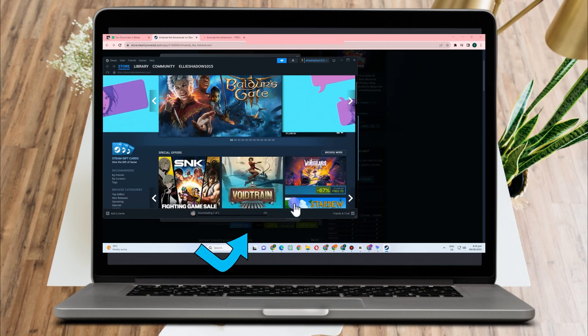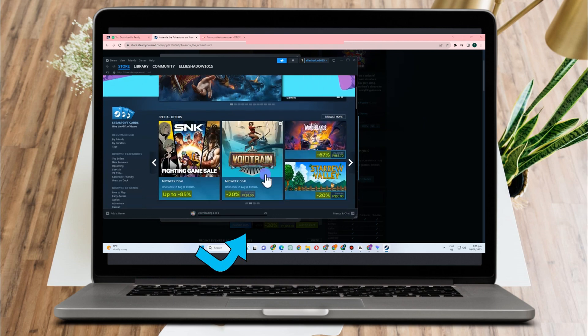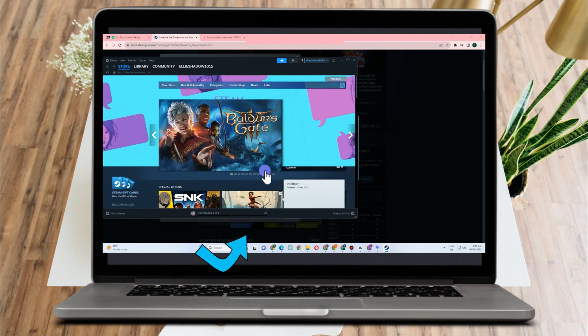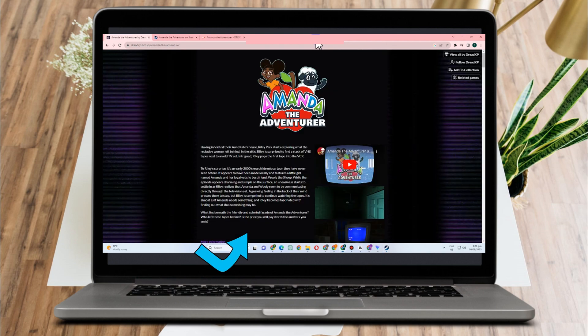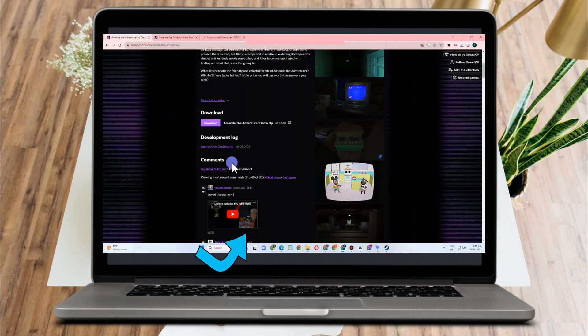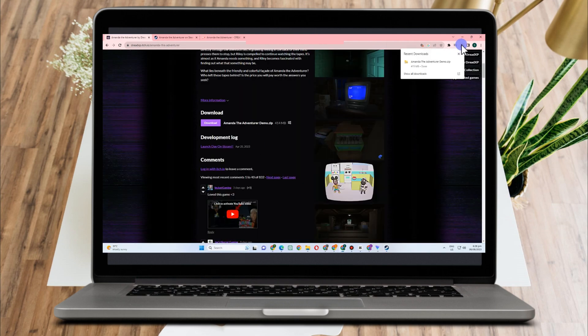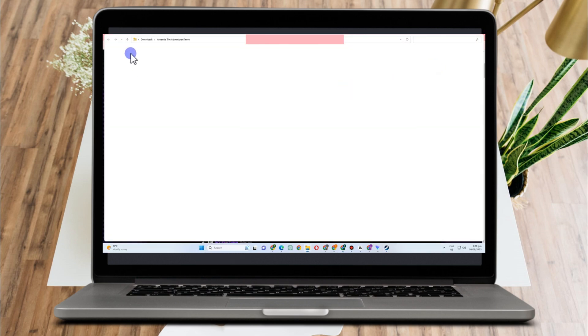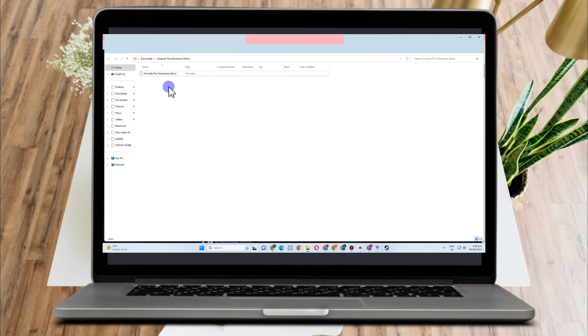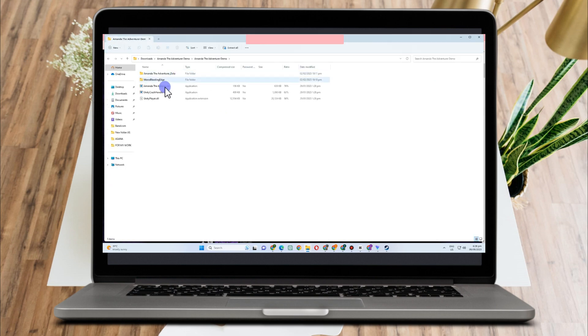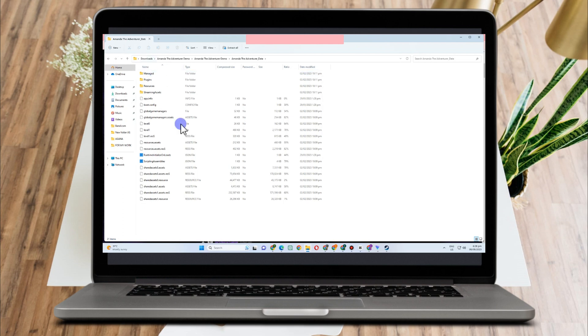Now what we're going to do is simply go to the file folder, and then you just have to extract the file. Click this one, tap this.